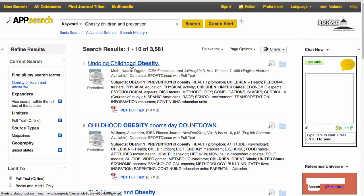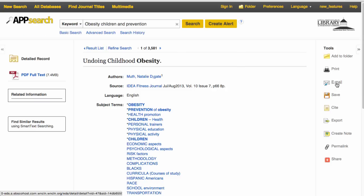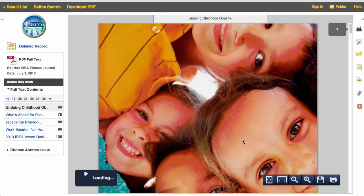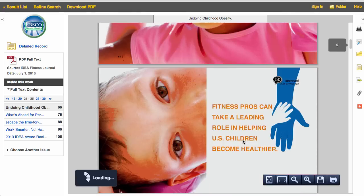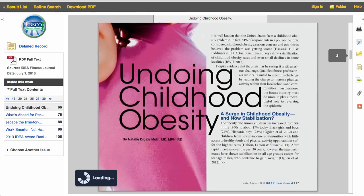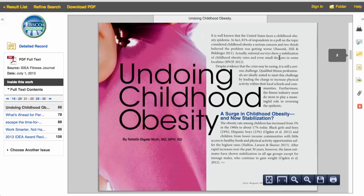Let's look at an article. Here is how I could email it to myself, and here is the full text PDF. Remember that this is a popular source, so it is written for the general public. In this case, the article is written by an MD — she is an expert in the field, and it is full of quality statistics that meet my information needs at the moment.